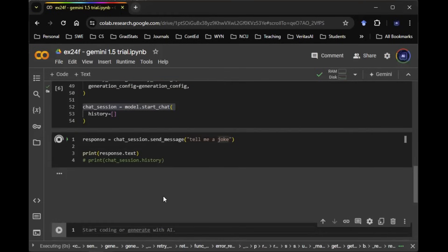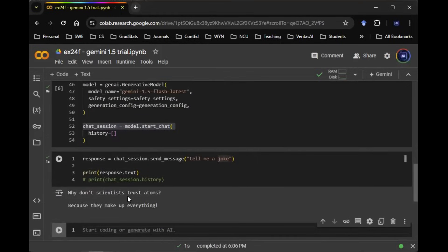Let's run that code. It's going to say, why don't scientists trust atoms? Because they make up everything.